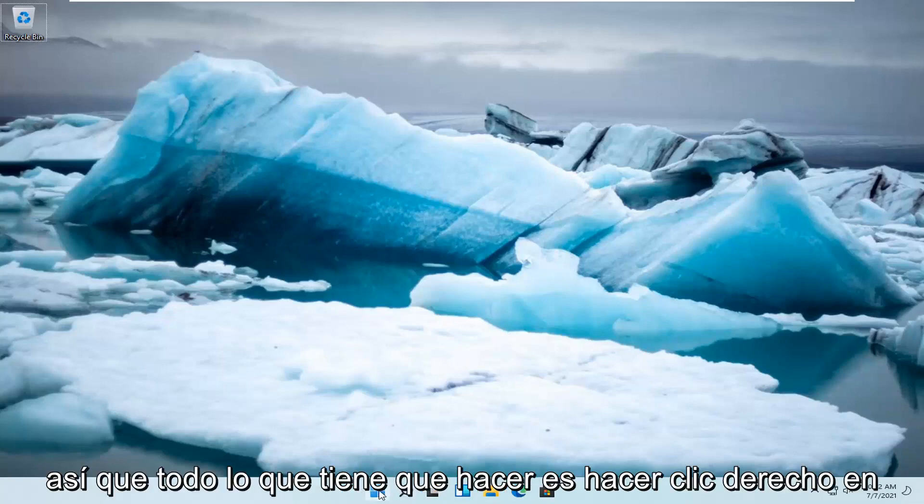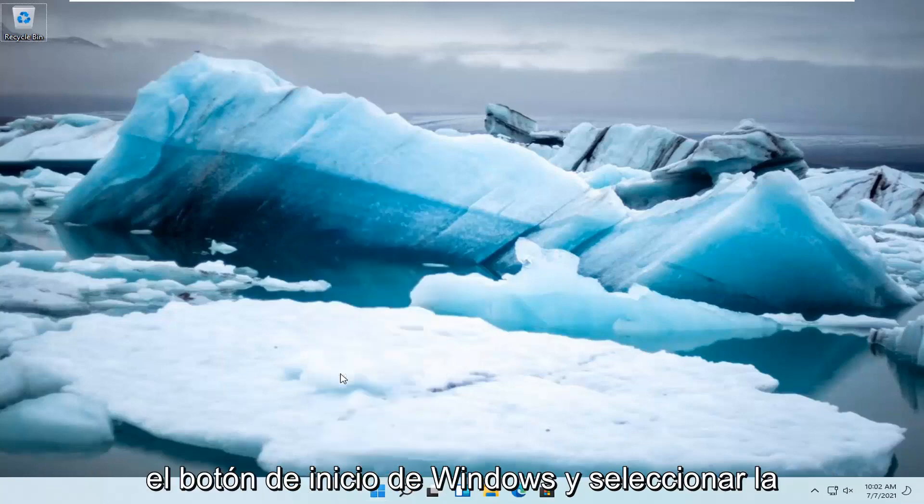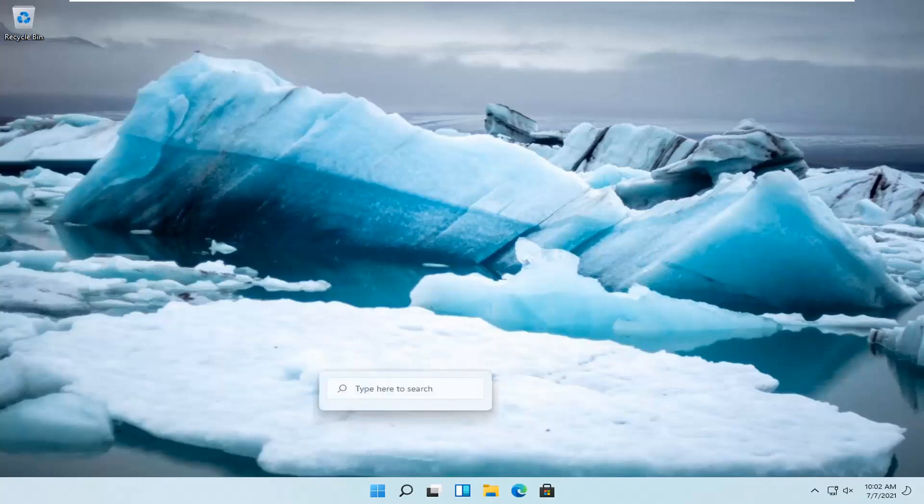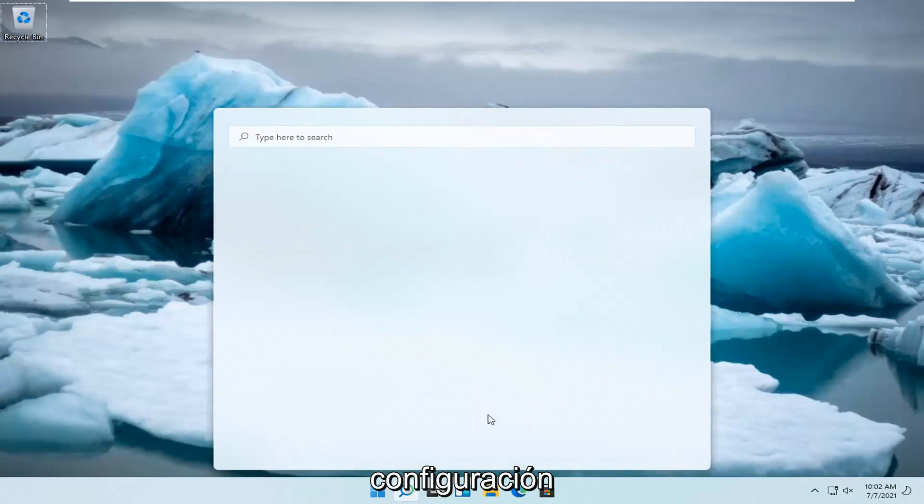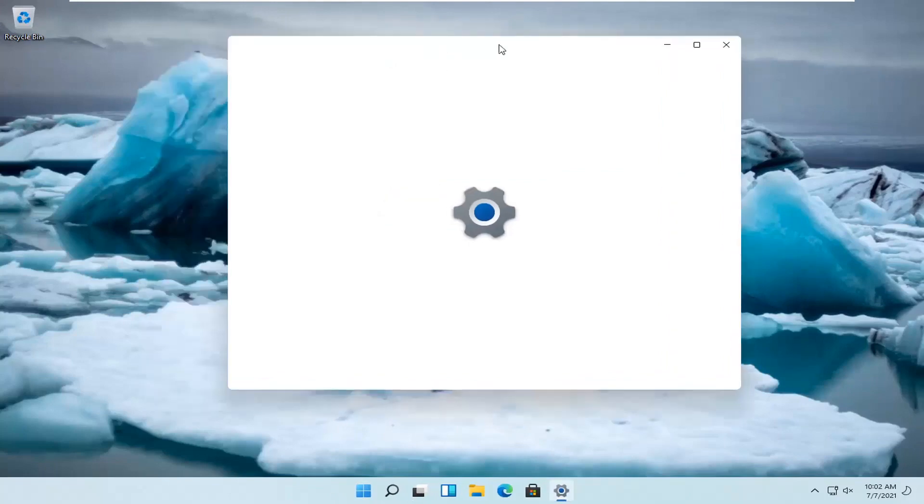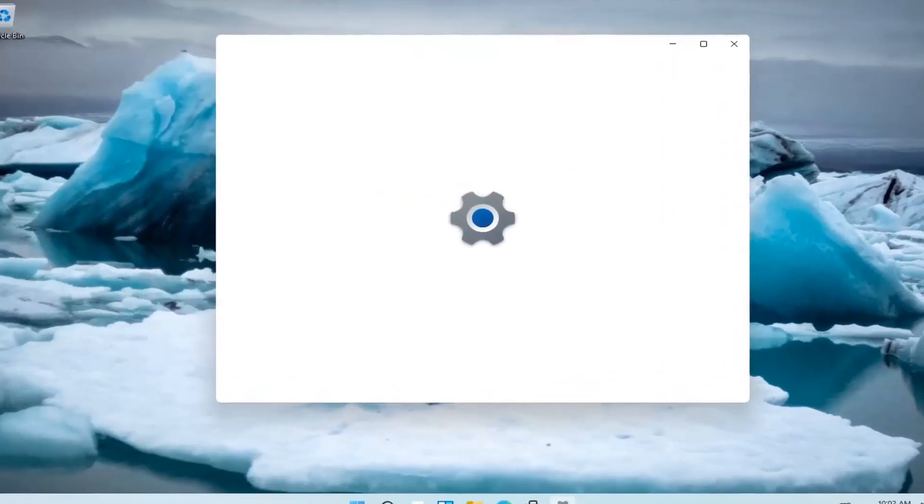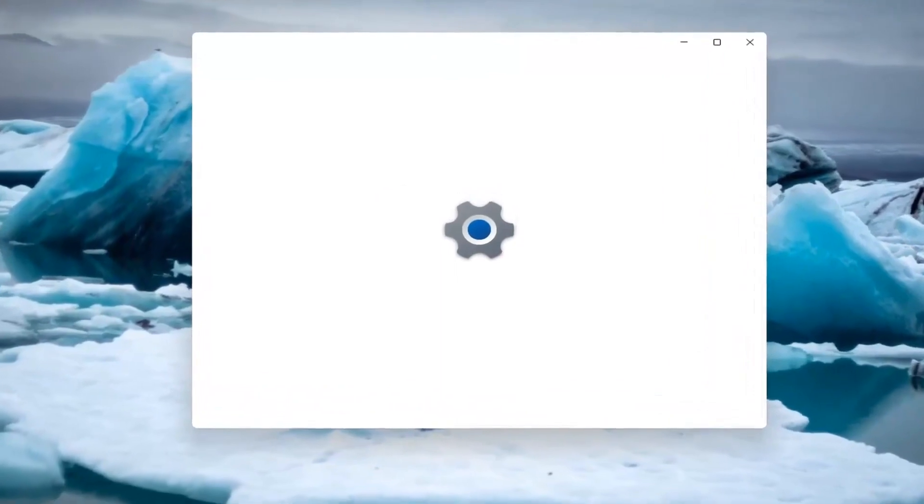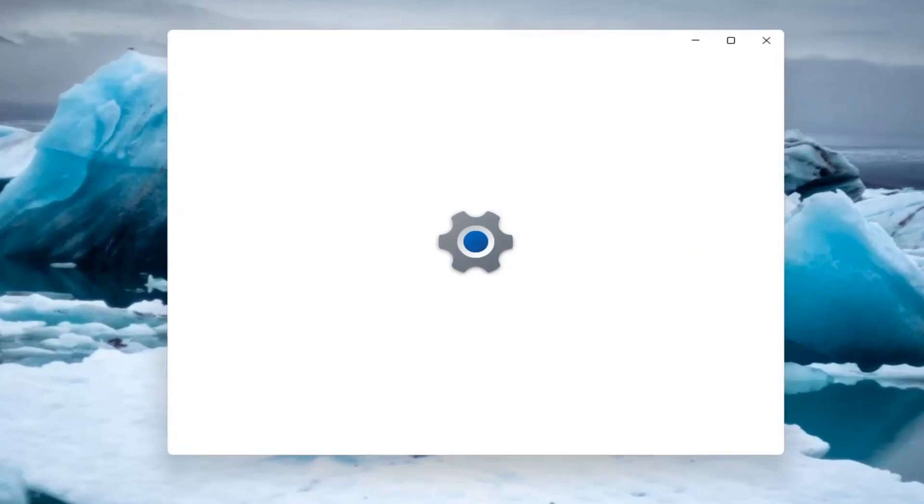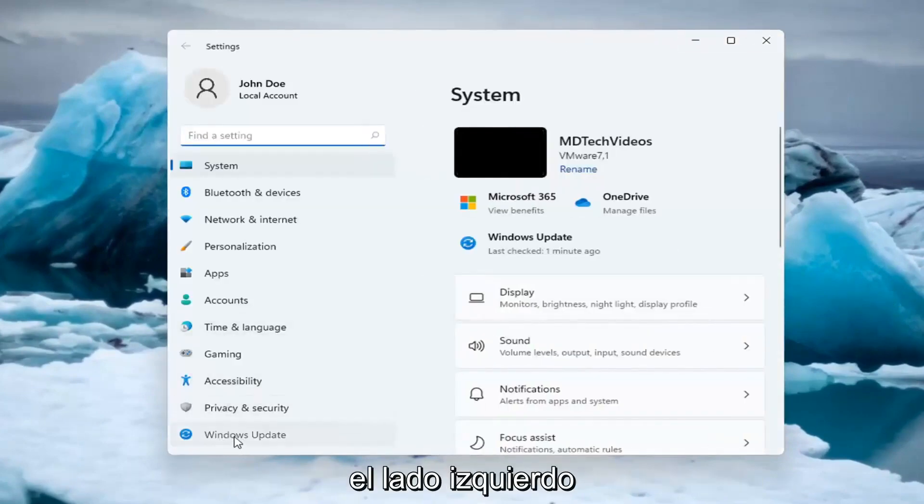All you have to do is right-click on the Windows start button and select Settings. Then select Windows Update on the left side.